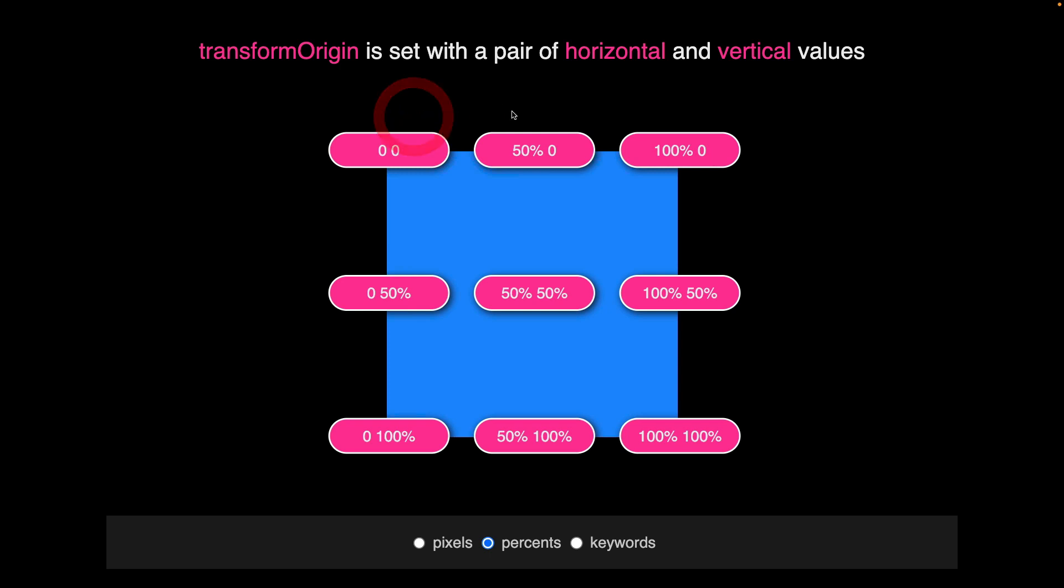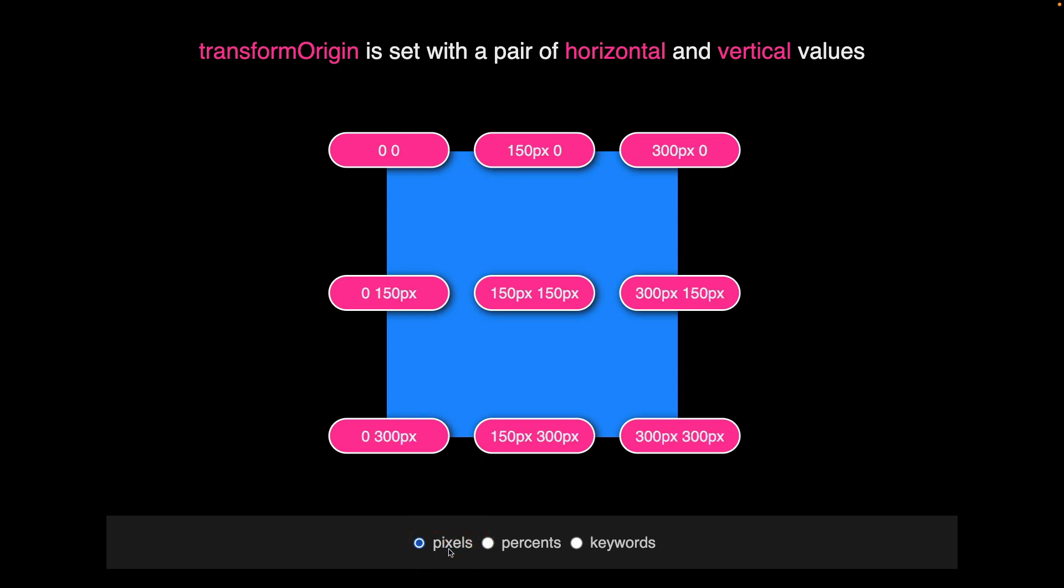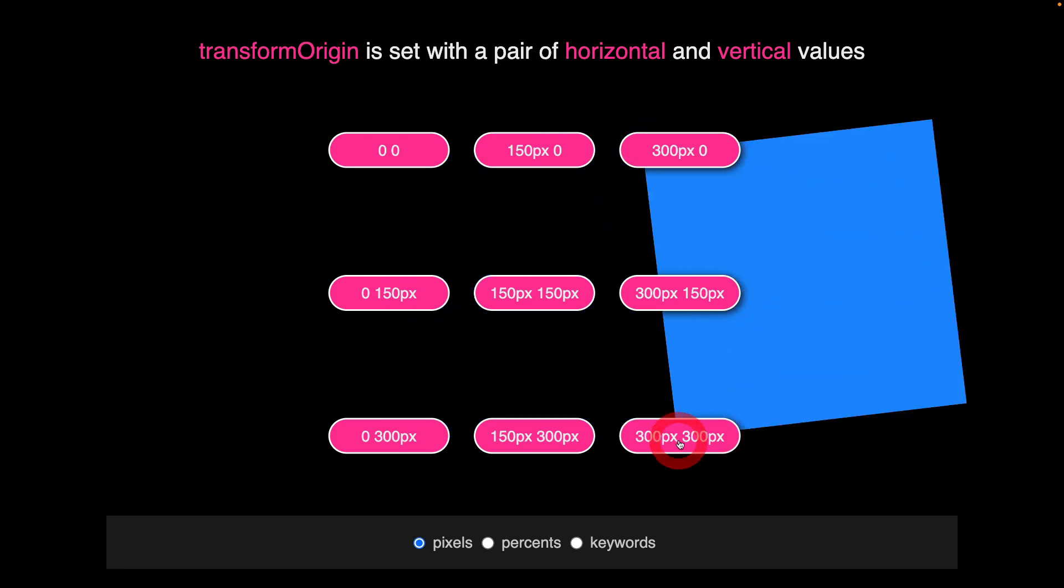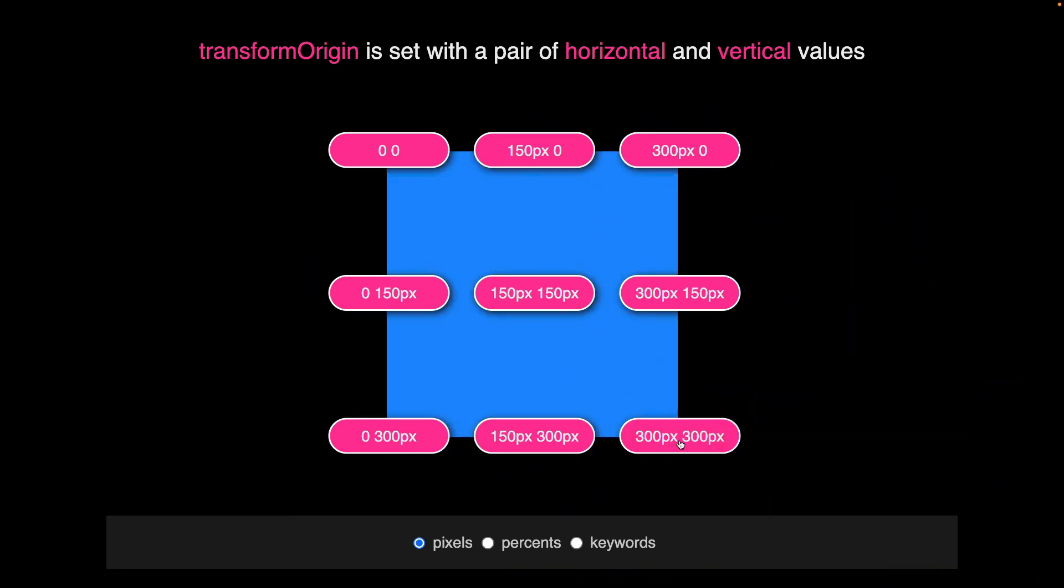Zeros in CSS do not need any type of suffix. We can also use pixel values and with pixels, the bottom right hand corner is going to be 300 across and 300 down.